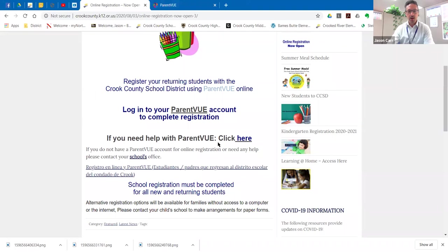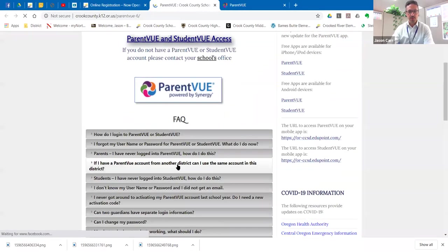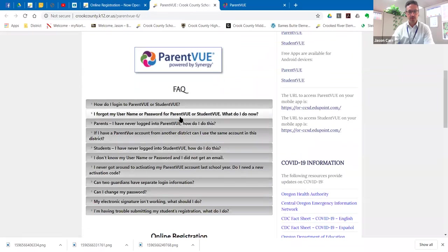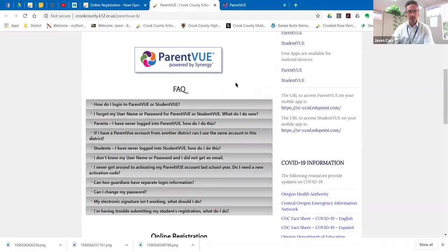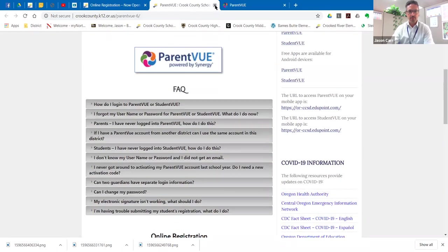If you need help with ParentView, you lost a password or login information or just have some other questions, we have those right here so you can come to that page for that information.